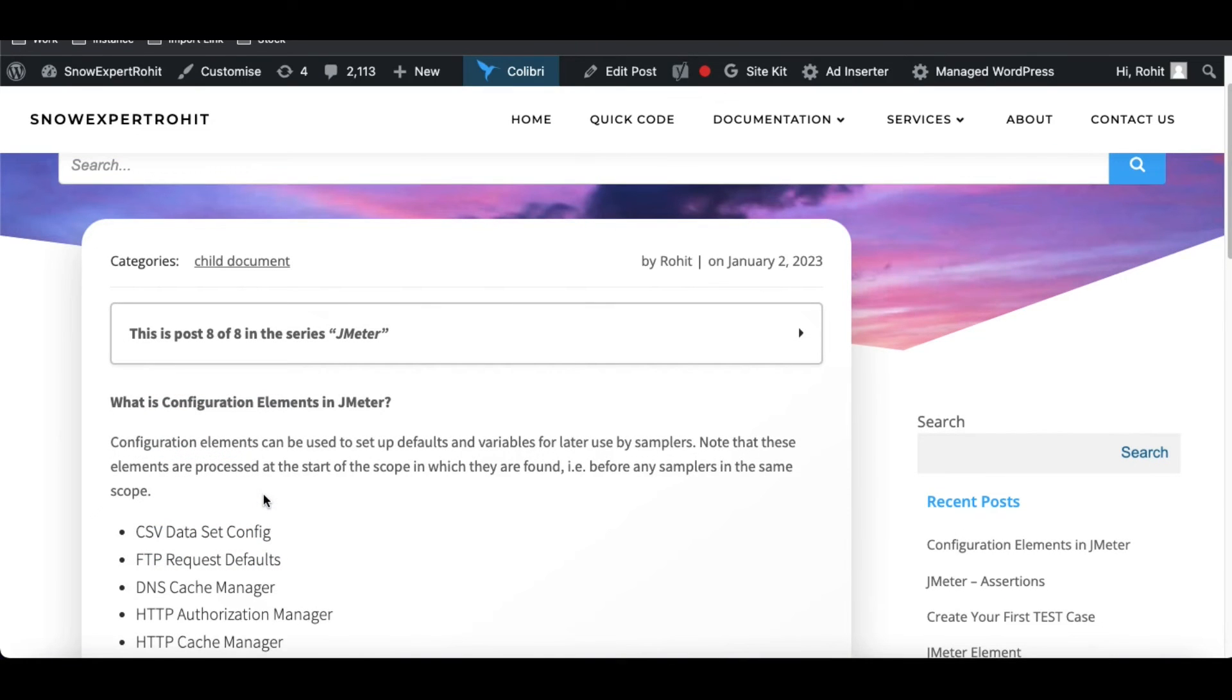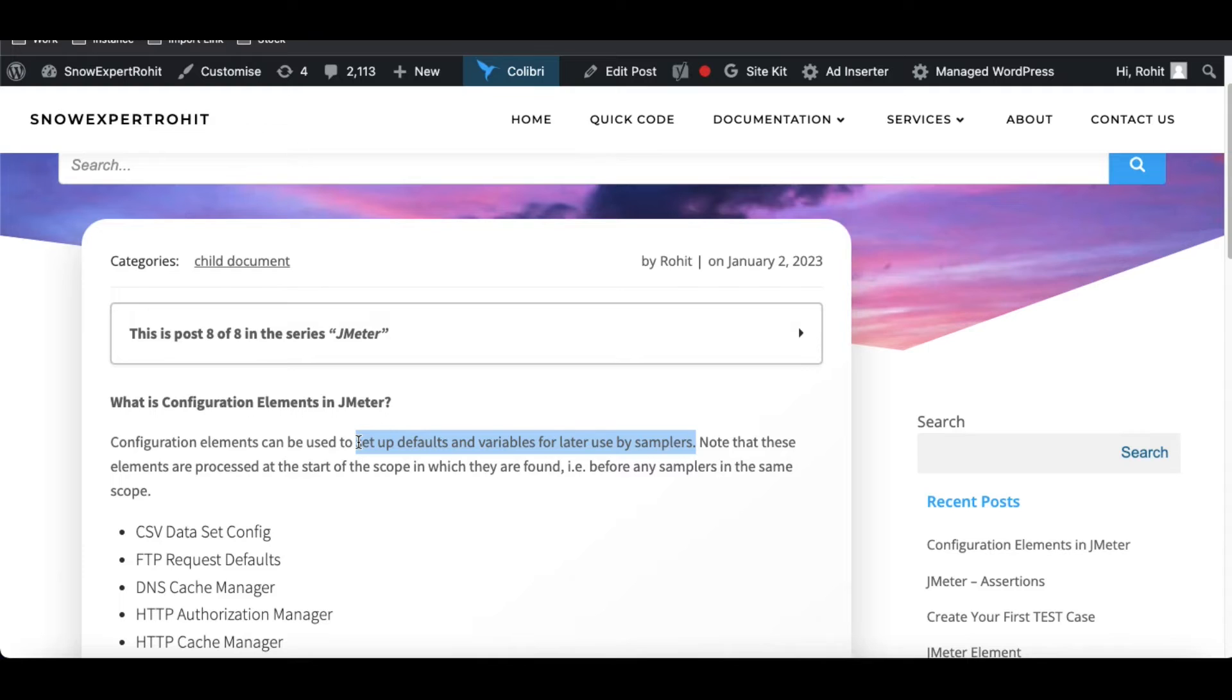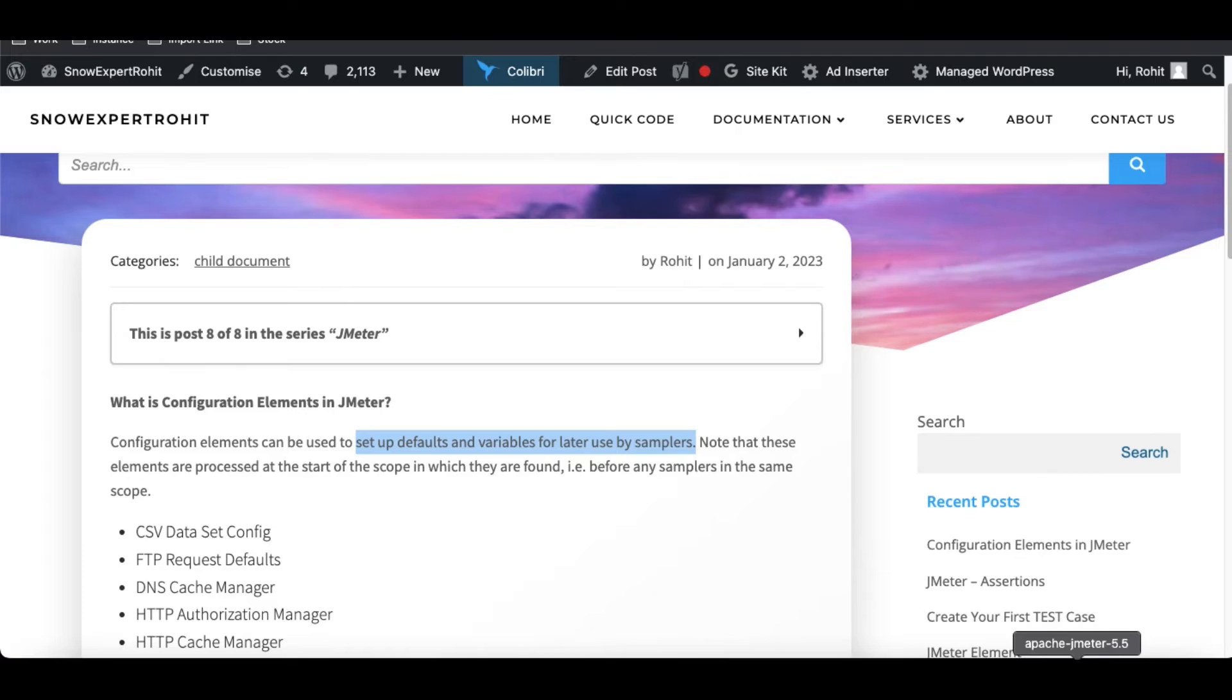So if you see the definition, the configuration element can be used to set up default and variables for later use by samplers. So basically configuration element is used to create the variables and that variable can be used in our sampler later. Note these elements are processed at the start of the scope in which they are found before any sampler in the same scope.